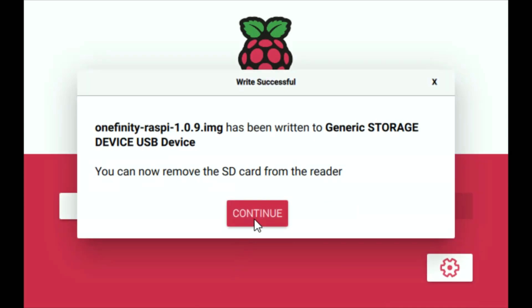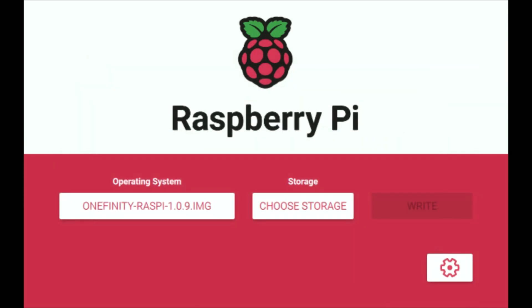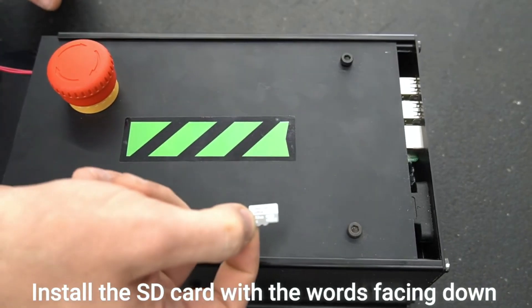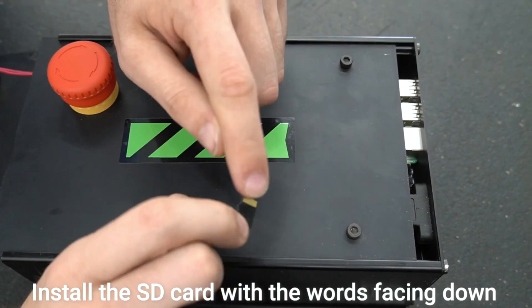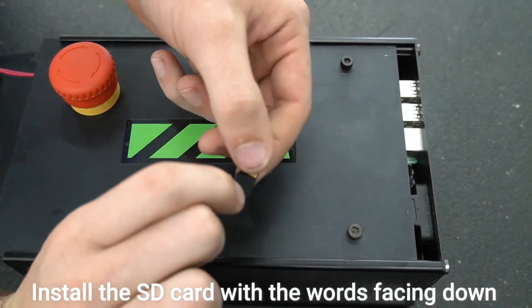Once that's done we'll just click continue. Once flashing is complete we will reinsert the card back into the controller.